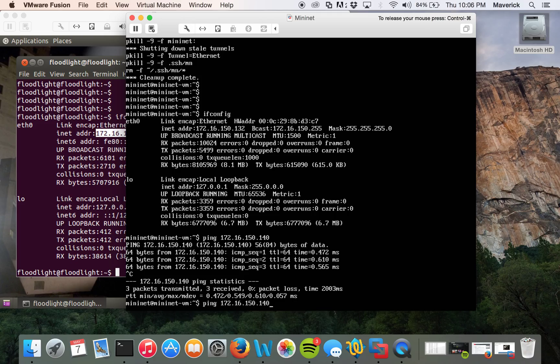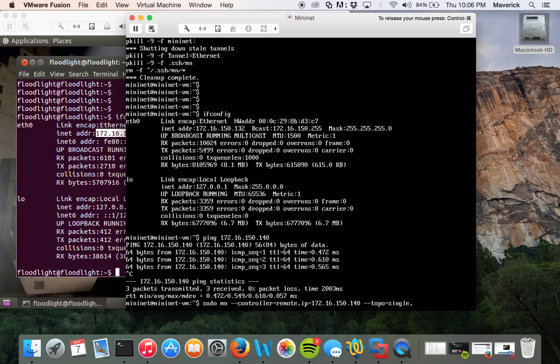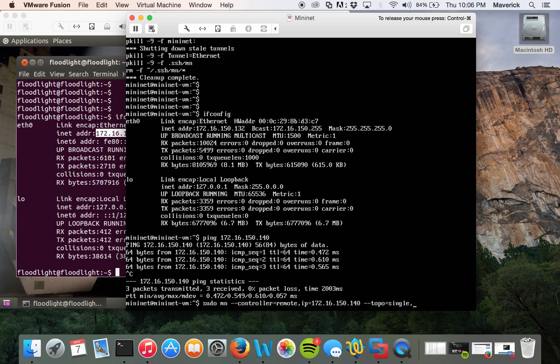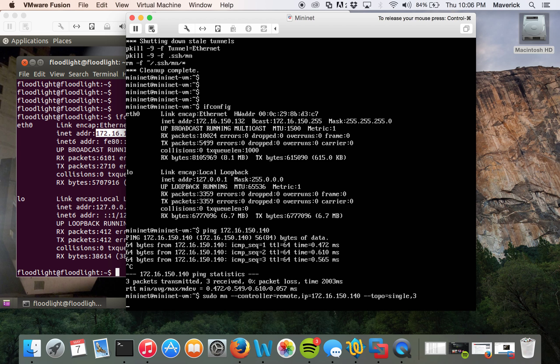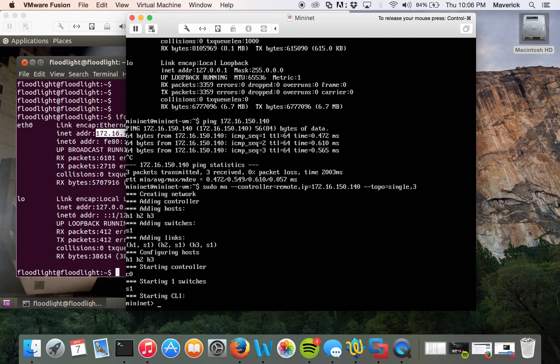So let's go ahead and start Mininet. We'll use this command: sudo mn controller remote. What it does is it will connect to this controller using this IP and create a topology—a single topology with three hosts. Alright, so it's adding it. Okay, that's done.